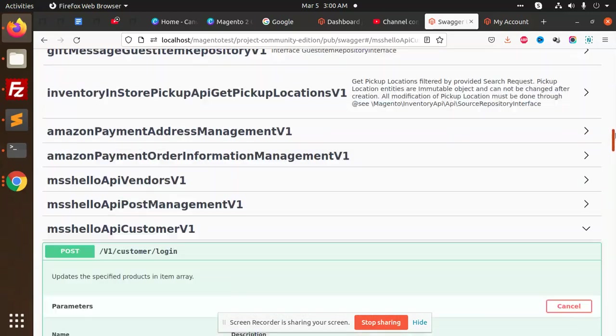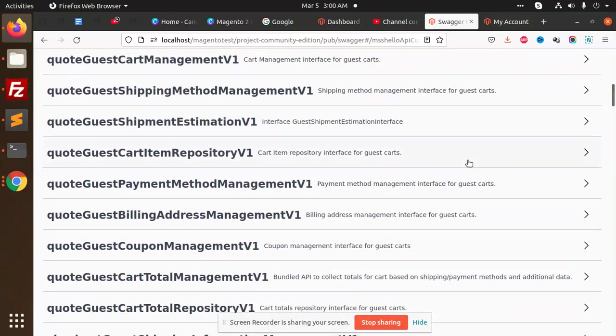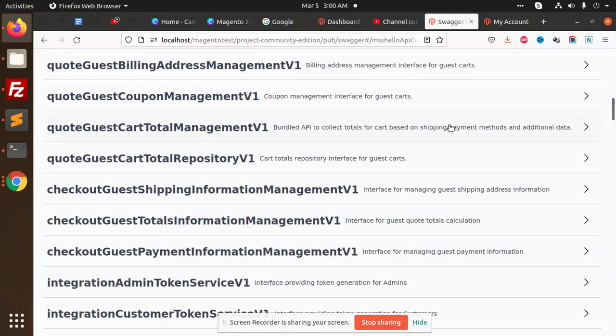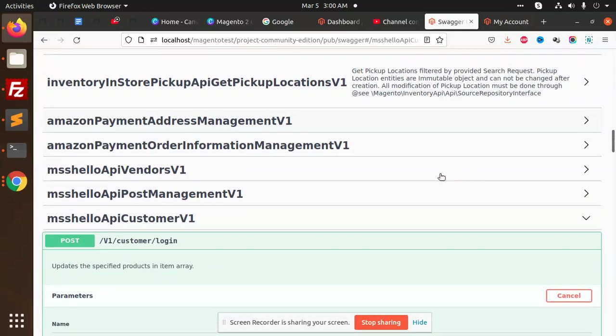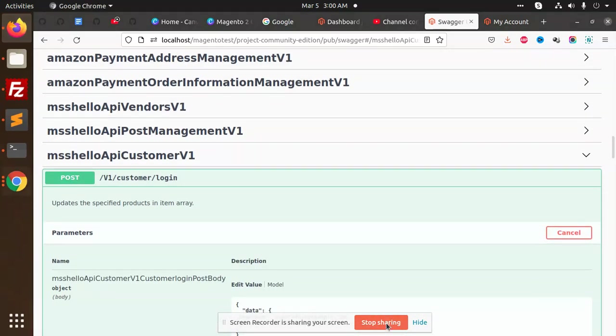So this is how we are going to create a new customer login in Magento 2 via web REST API. Thank you so much for watching this video, have a great day.